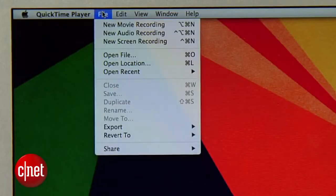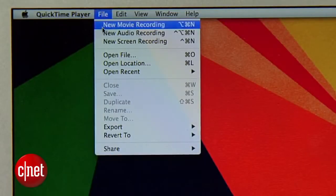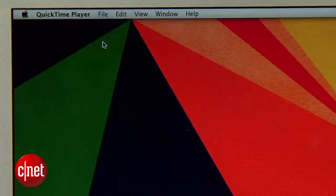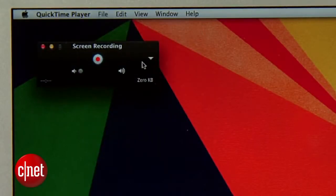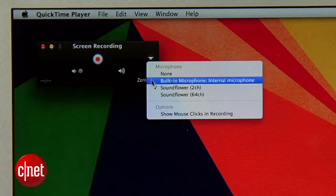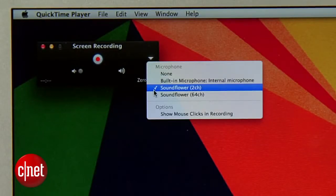Now what you want to do is send all of your system audio to SoundFlower and it's going to feed into QuickTime Player. Relaunch QuickTime Player and start a new screen recording. Click the down arrow and select SoundFlower 2 channel as the input.